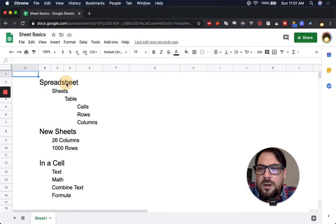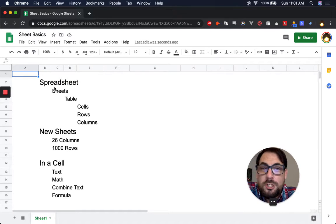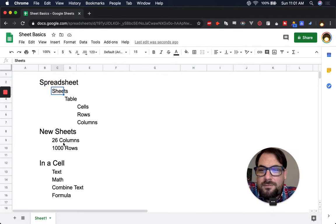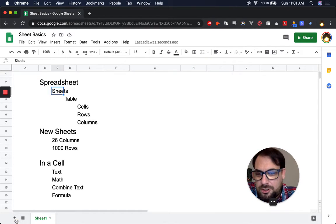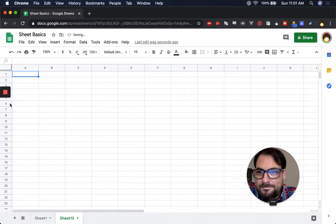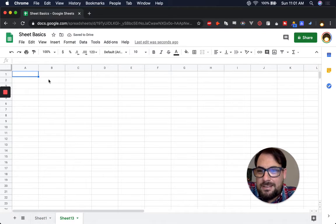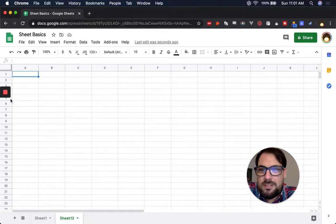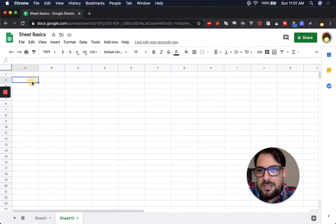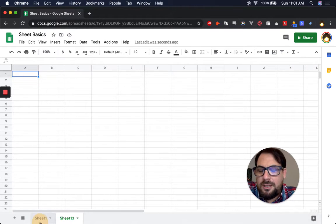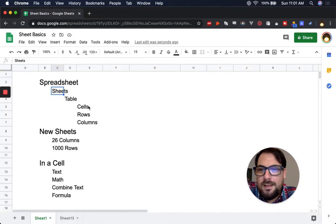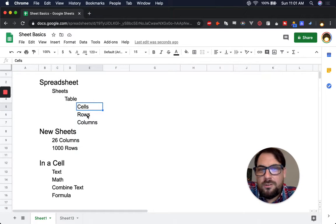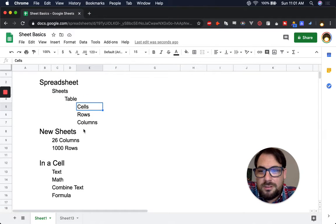So when you create a new sheet or spreadsheet, it's going to have sheets in it. It's going to have one sheet actually. It's going to have a table, and you have a number of sheets inside of this spreadsheet, and each one of these sheets is a table. The table is cells, which are ordered in rows and columns.